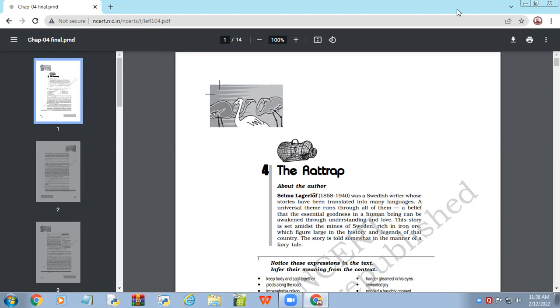The writer Selma Lagerloff has used this rattrap as a metaphor to convey an idea that this whole world is like a rattrap. And in this rattrap, we the human beings get trapped because of our temptations, because we become greedy or get enamored by what seems to be tempting.